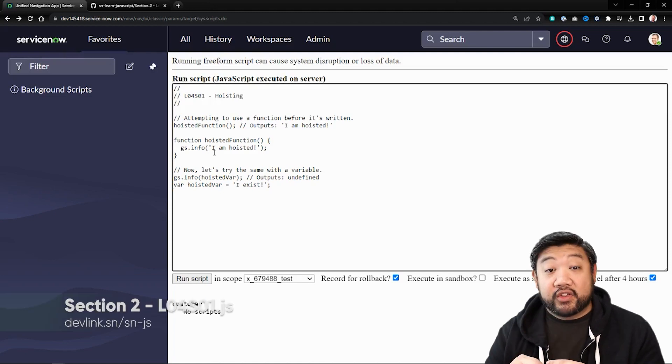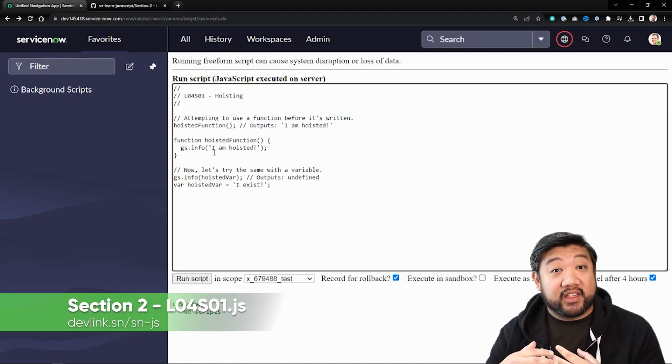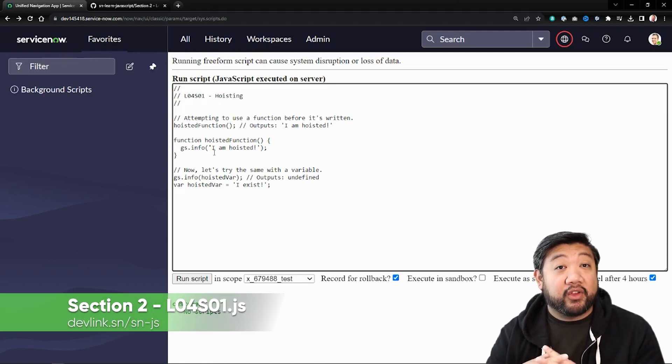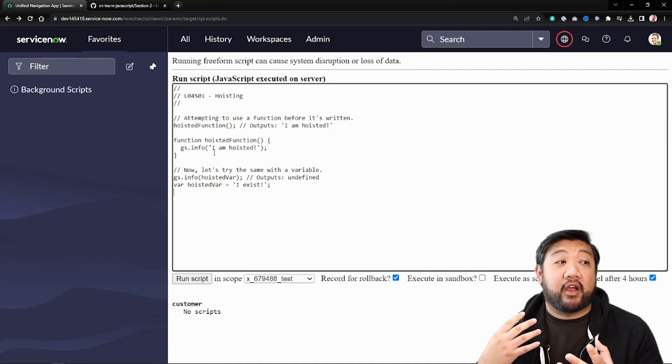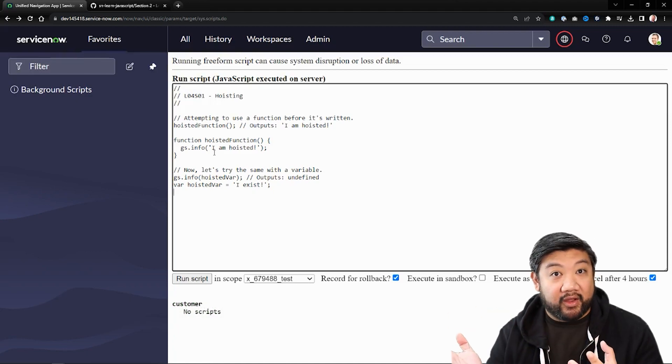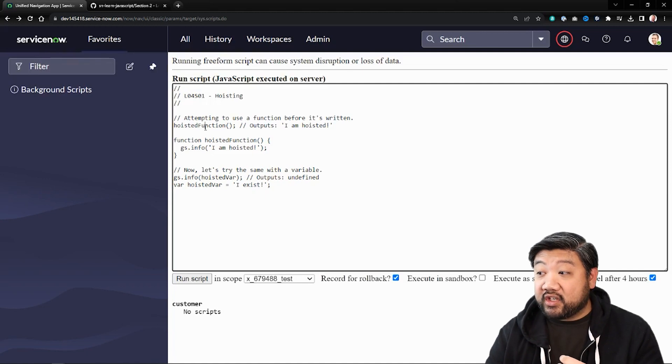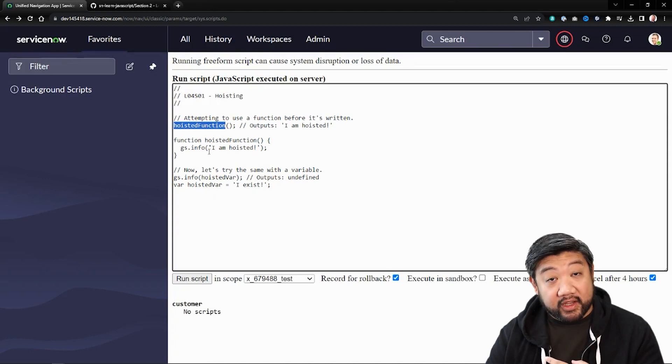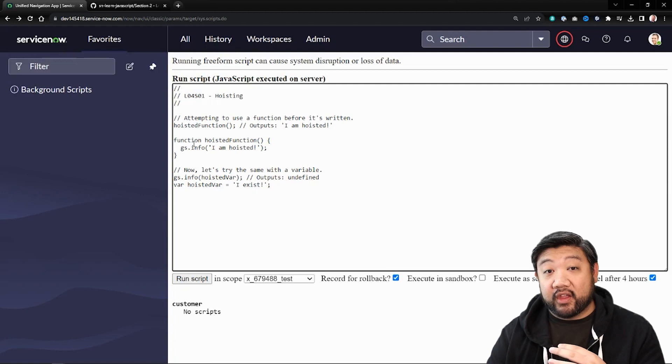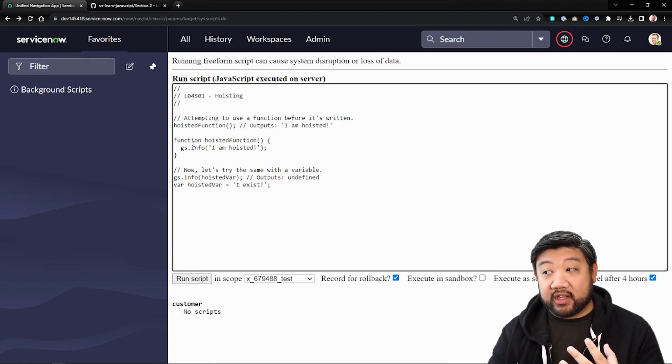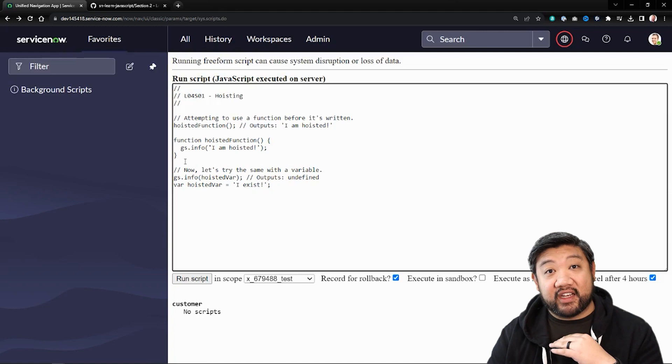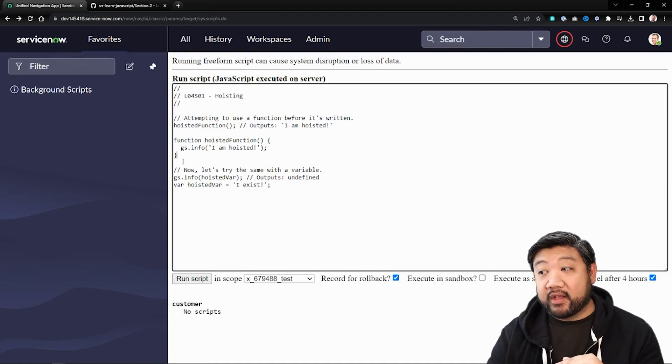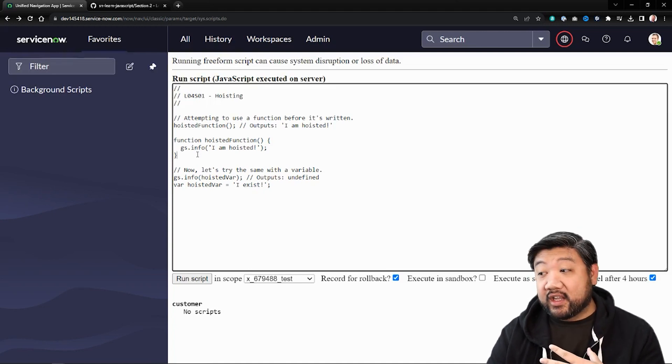So let's see this in action. As you may have seen in some of the scripts in previous videos or in scripts around ServiceNow and all over the place, you can actually write a function and then call that function before it's actually written. Because when the whole script starts running, it actually goes through and finds all the things that it needs to hoist to the top. And so functions are one of those things.